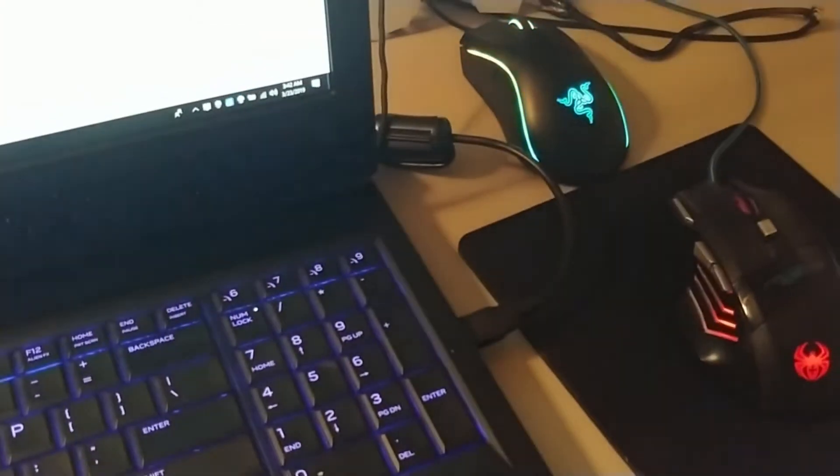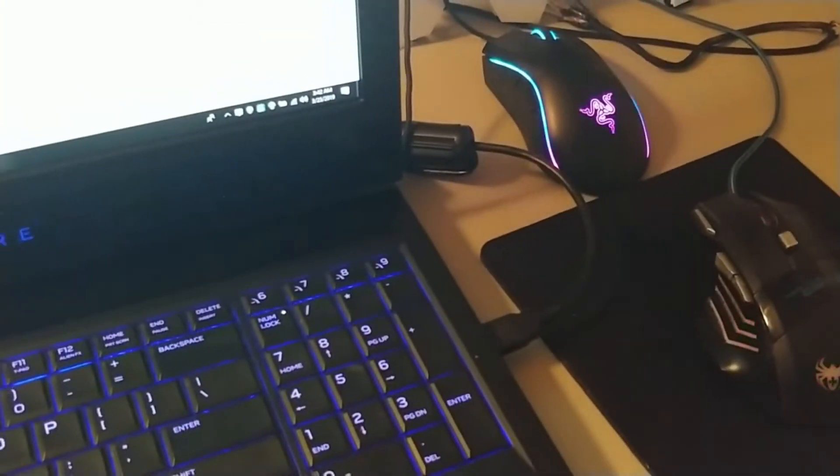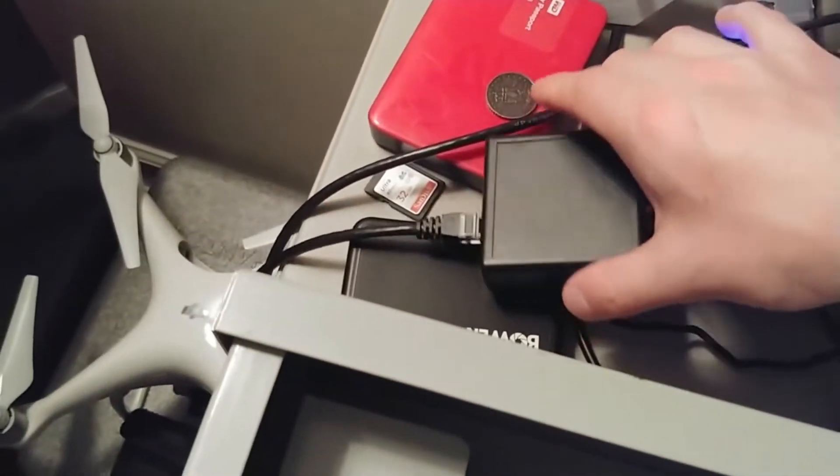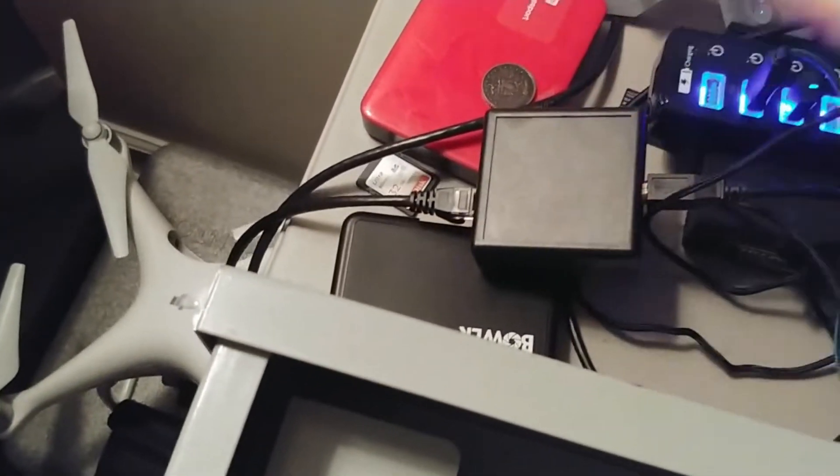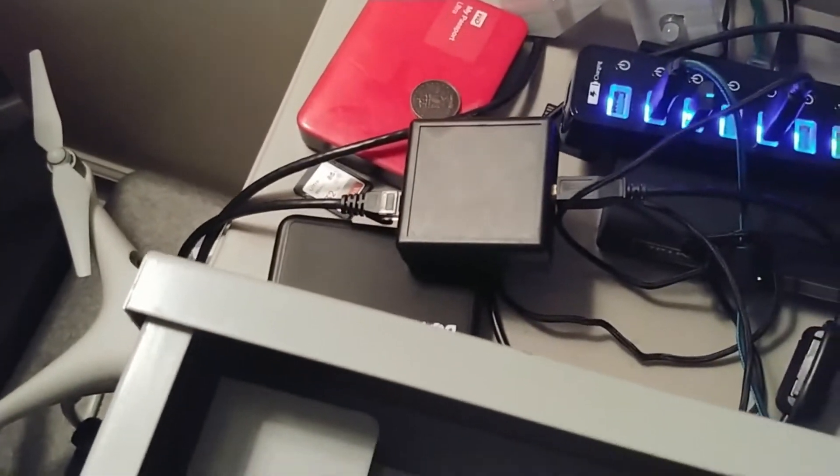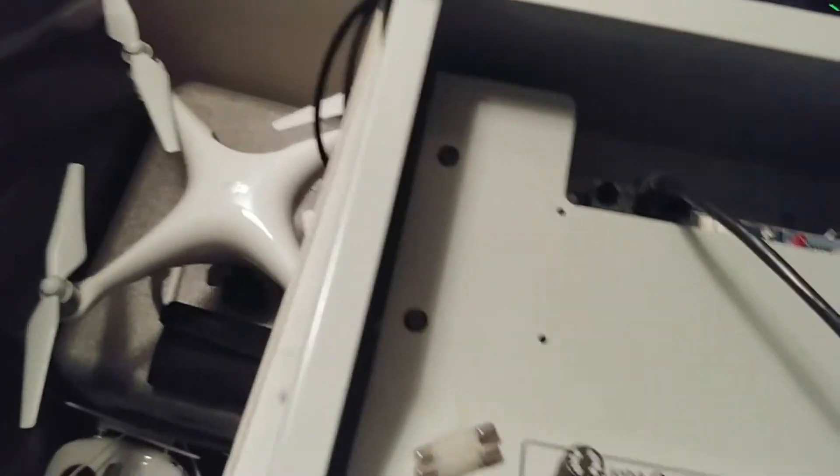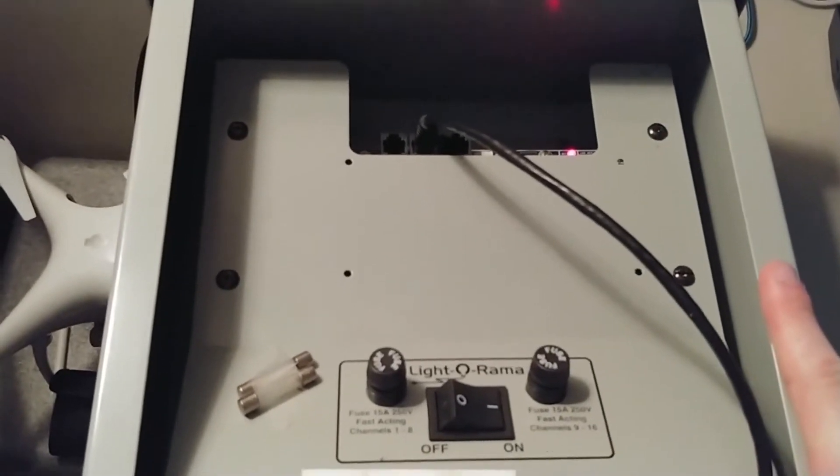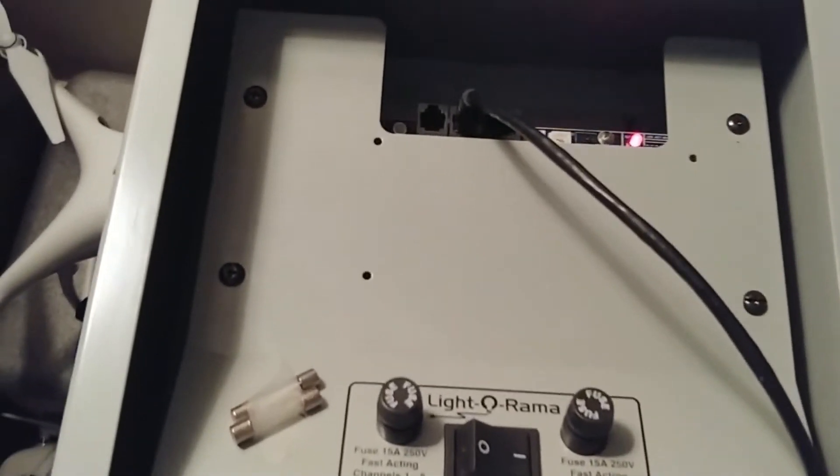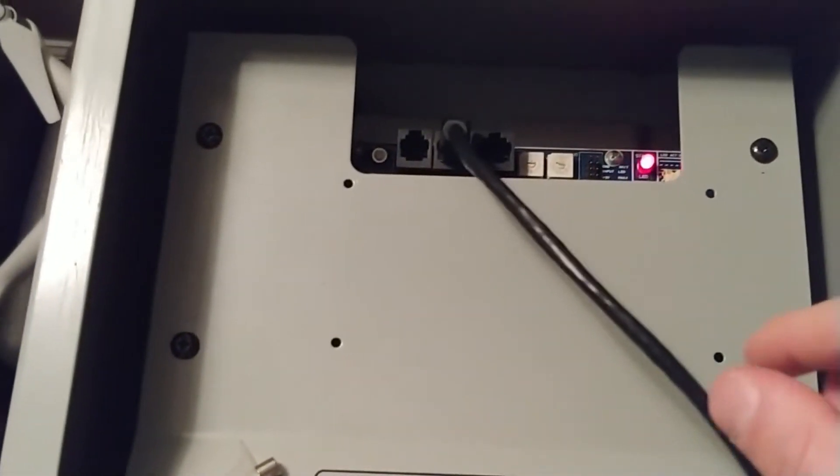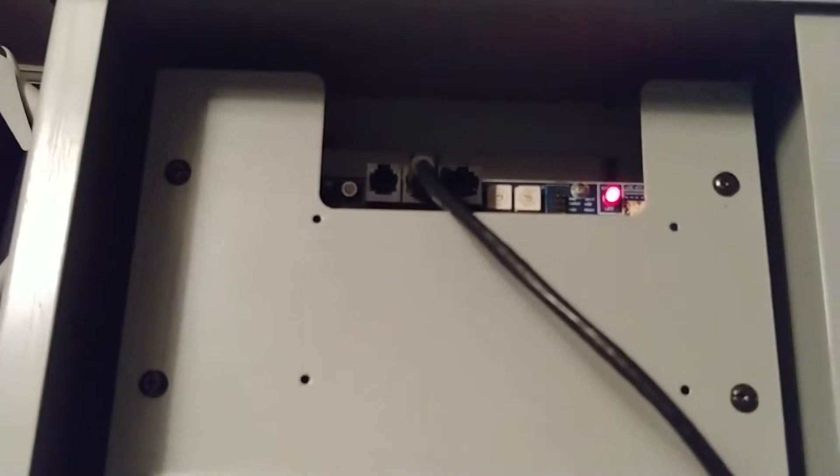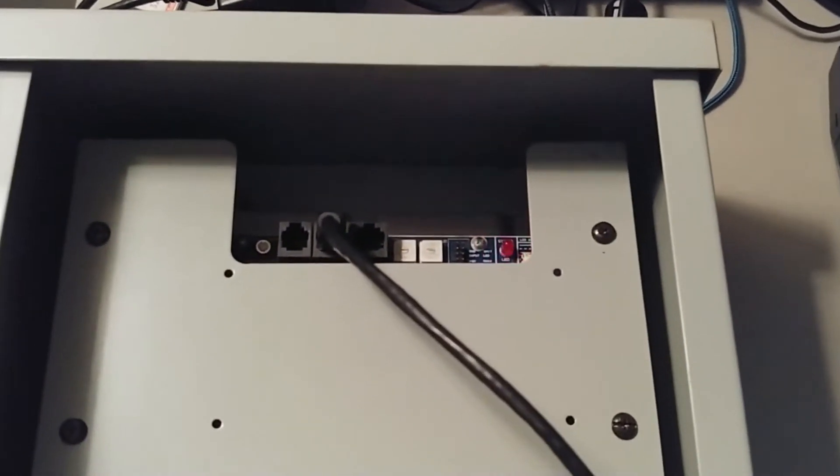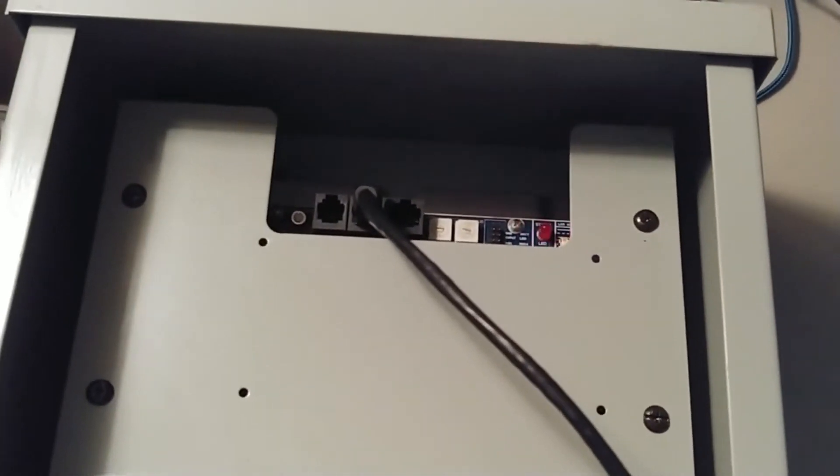So basically I'm running this out of the side of the Alienware and it comes over here through the RS485 adapter and comes into the Light-O-Rama Gen 2 controller. As you can see here it goes from the computer to here just like in a regular Light-O-Rama network.